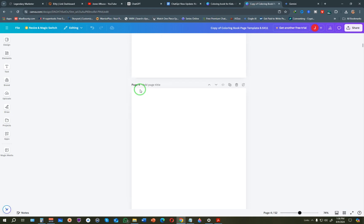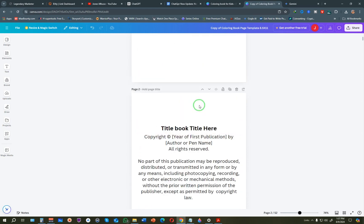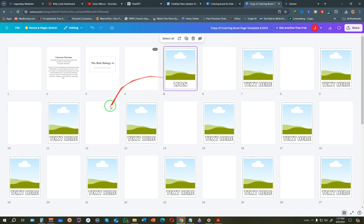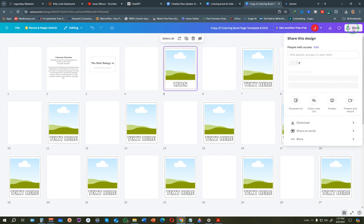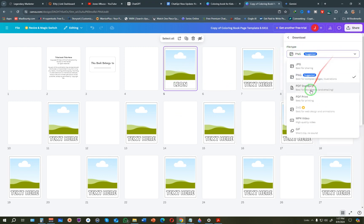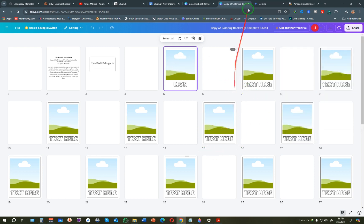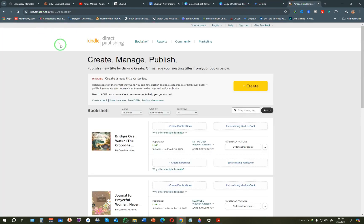The template will be linked in the description or the first comment - leave a comment and give the video a thumbs up. Drag your images into the frames, then download the finished product. Click Download, change the file type to PDF, and choose 'PDF Print.' Once you've downloaded the finished product, go to kdp.amazon.com - Amazon's platform that allows you to publish books for free as a Kindle Direct Publisher.